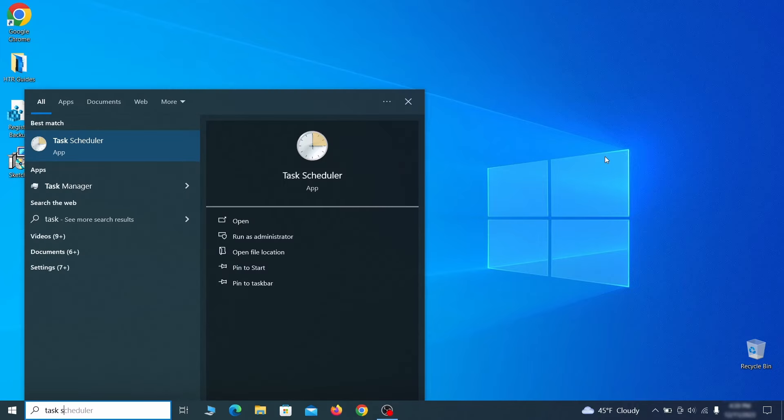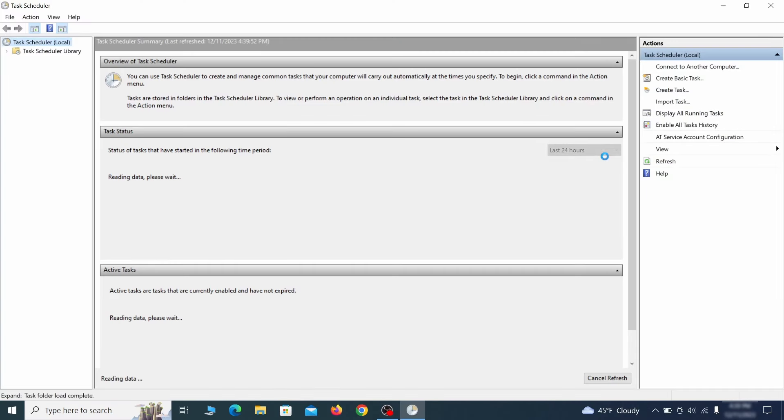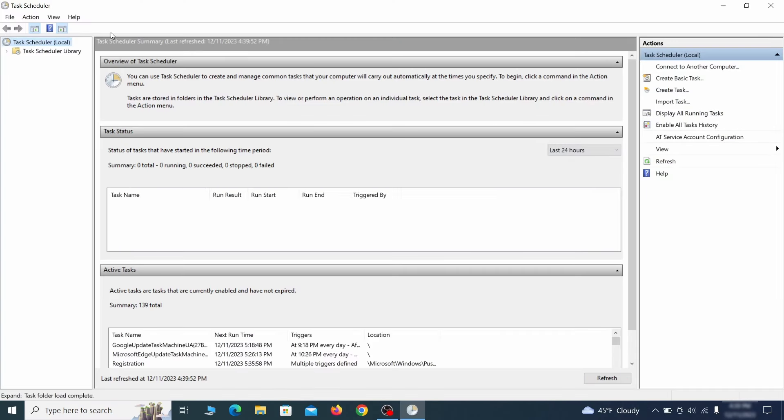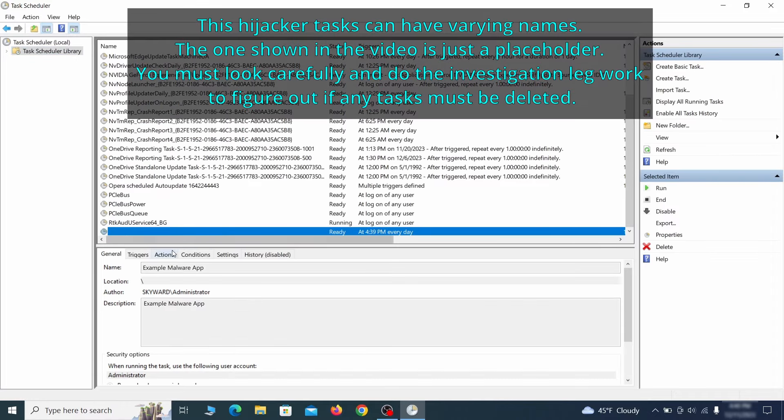The next thing you need to search for in the start menu is the task scheduler. Once you open it, click on task scheduler library from the top left and carefully look through the names of the different tasks, looking for anything that's oddly named.